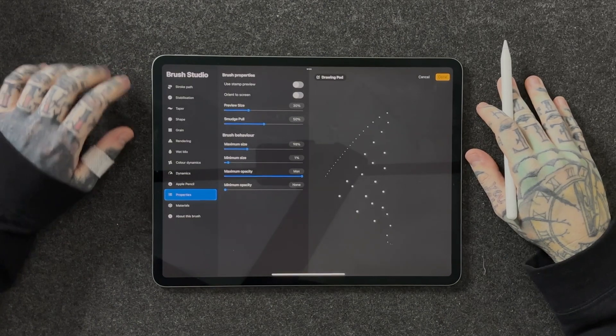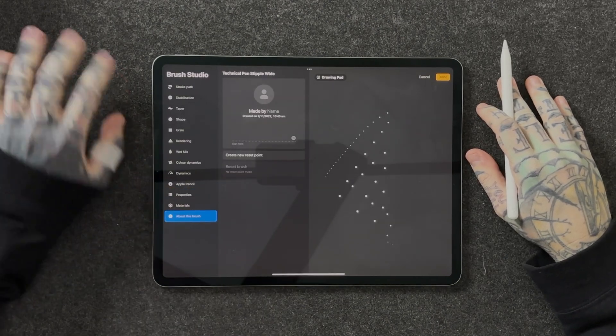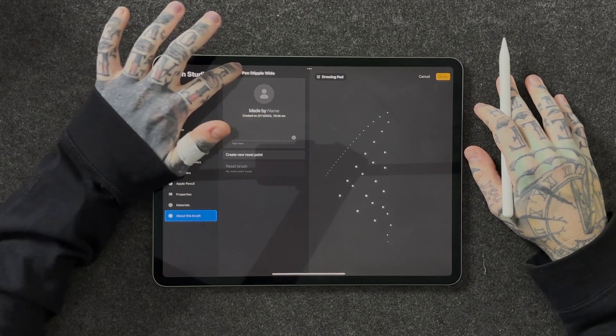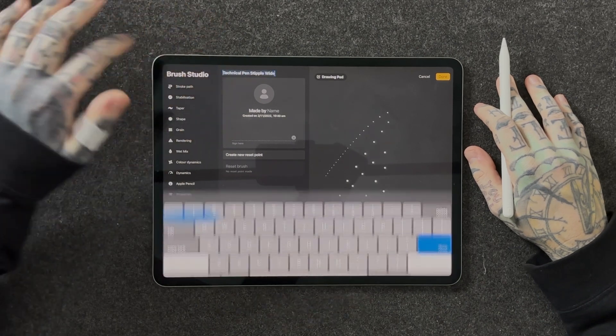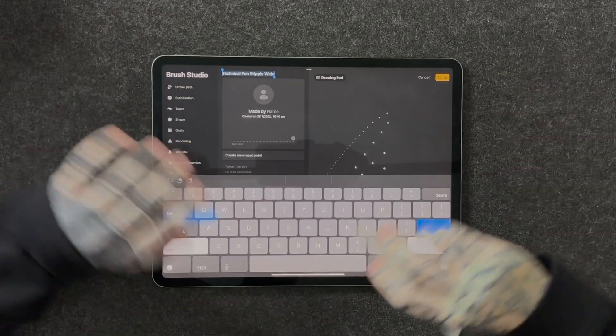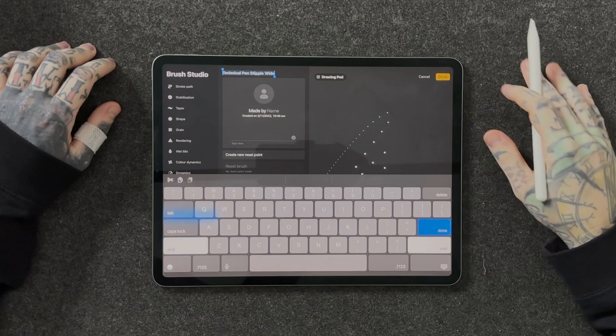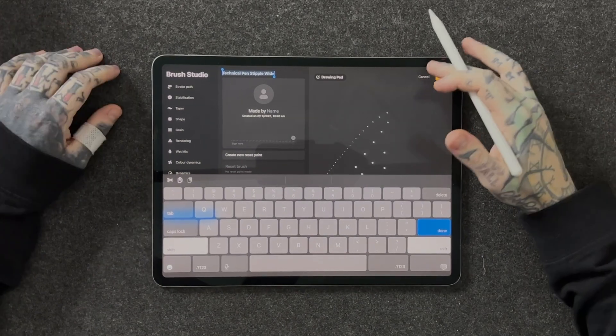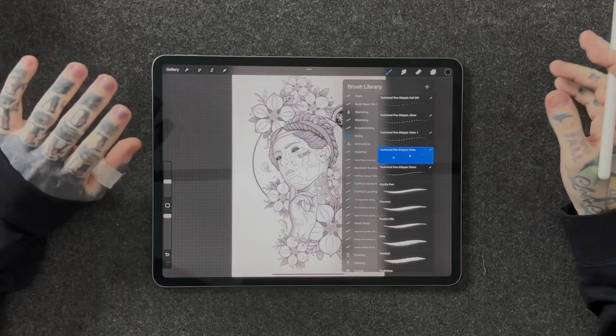Another thing that could be very useful — if you are creating more and more brushes as you go — we can tap on our brush and go down to 'About this brush.' This way we can actually change the name of the brush by tapping on that section and calling it whatever you'd like. I named this one 'technical pen stipple wide' because I have many different versions of that brush. But if you're someone who is going to create a lot of brushes, I would highly suggest, just like with layers, to start naming them — it's going to help you the more and more you create.